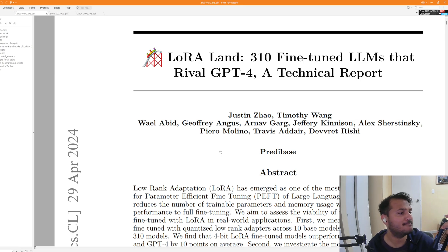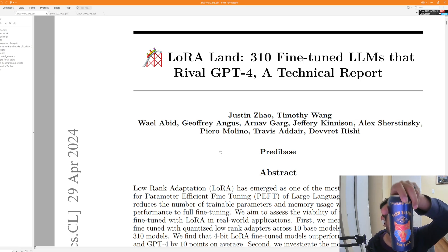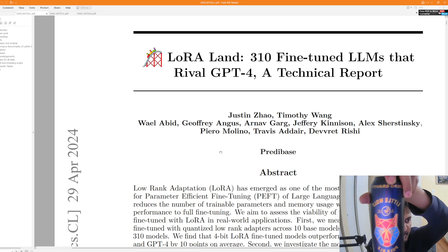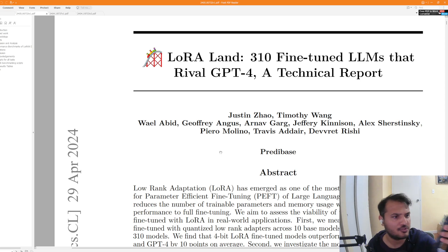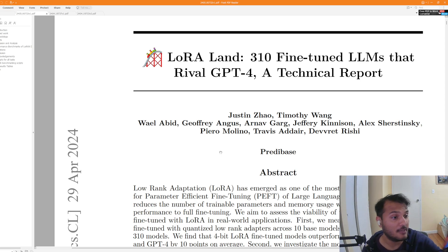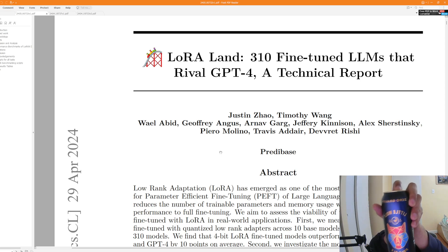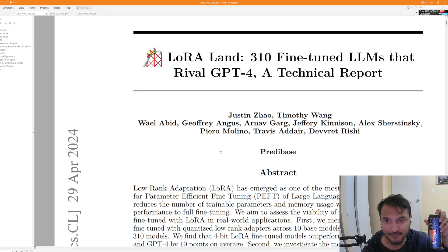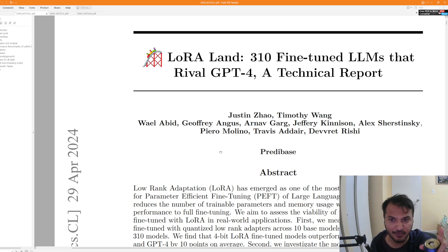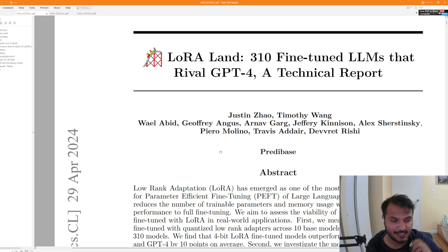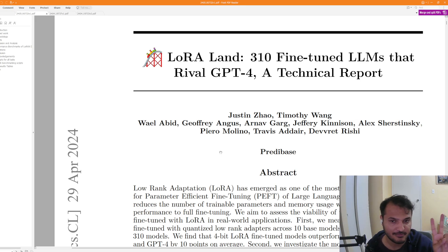By the way, I forgot to mention — I was drinking this beer, Little Wolf, which is from Zero Gravity, one of my favorite breweries in Burlington. So if you're in Burlington, Vermont, you have to go to Zero Gravity. And with that, I'll see you guys next time.